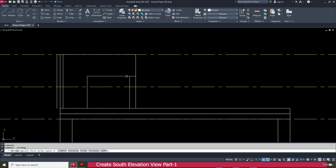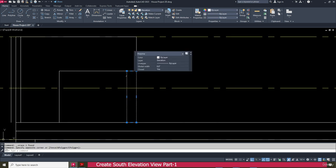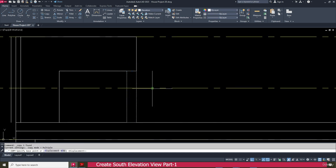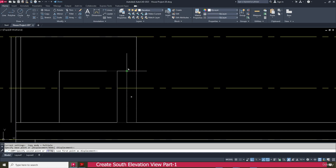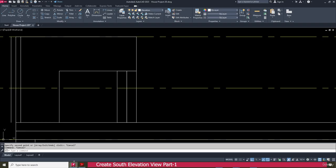We can make a rectangle also — that is better. Select this one, copy, click here, and place it here. You can see the gap between these two things is 2 inches.